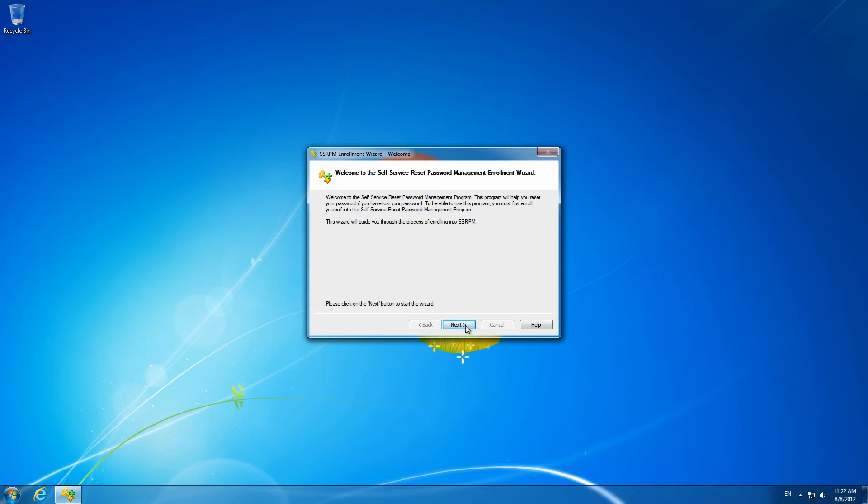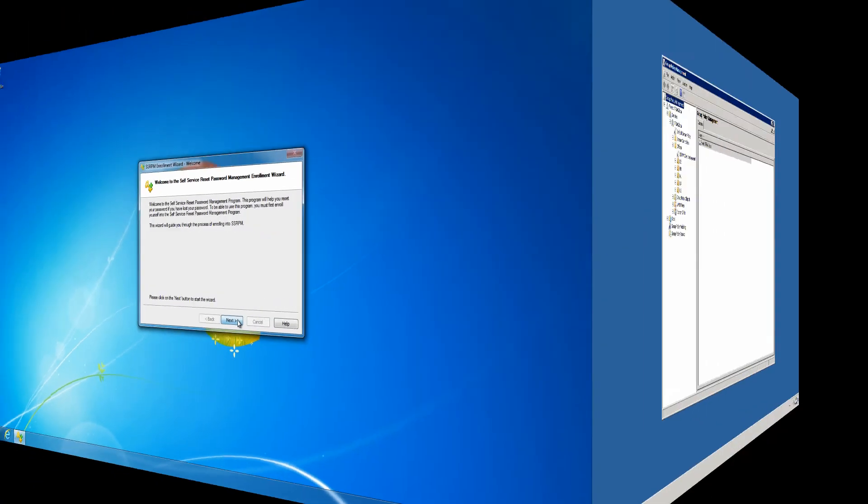This option is especially useful if a large group of users have already registered for SSRPM.